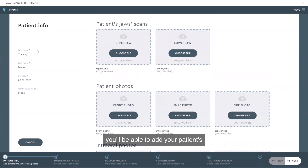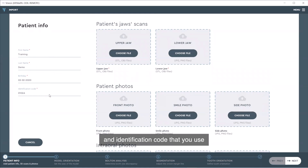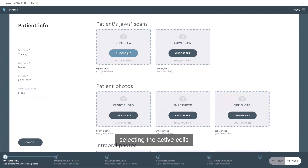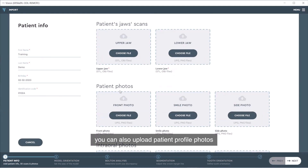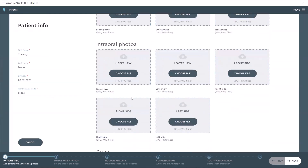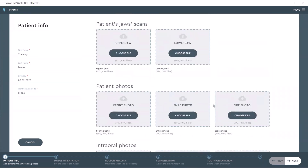In the patient information scene, you'll be able to add your patient's first name, last name, birth date, and identification code that you use for your cases. We will also be selecting the active cells to upload our upper jaw and lower jaws as STL or OBJ files. As an option, you can also upload patient profile photos, patient intraoral photos, or any panoramic or x-ray images, all as JPEGs and PNG files. These are not mandatory — the case can be uploaded without any of these images, if you choose.